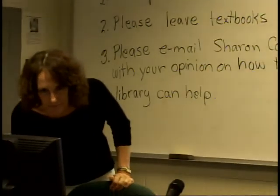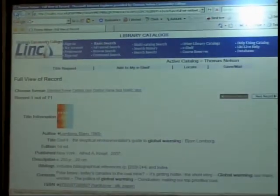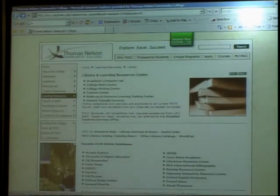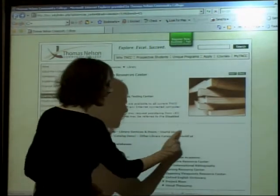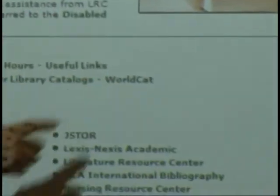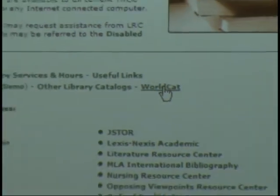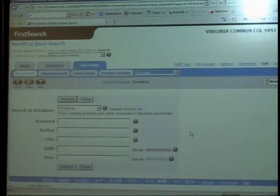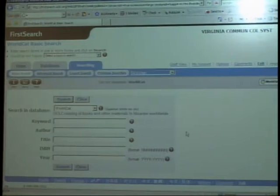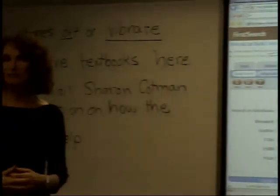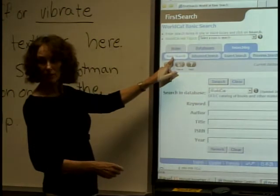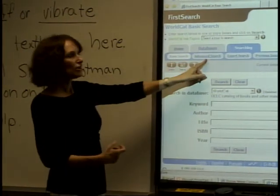I also want to show you WorldCat. Going back to our Library page, there's something right here called WorldCat. WorldCat is shared cataloging of all the large and medium-sized libraries in the United States, and some libraries outside the US too. When you enter WorldCat, you're in the basic search. If you want more control over your search, you can go to advanced search.